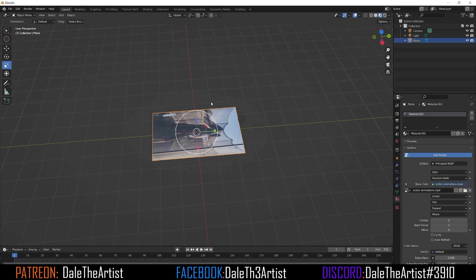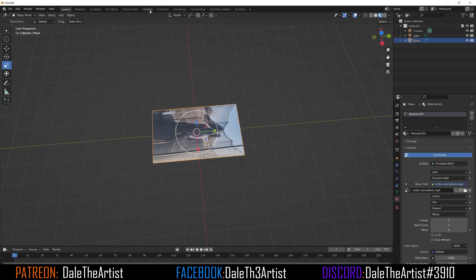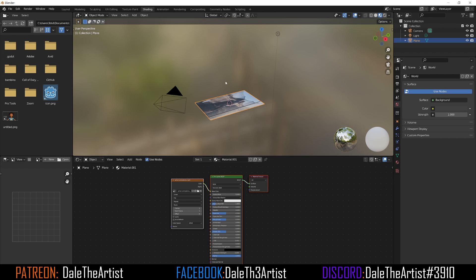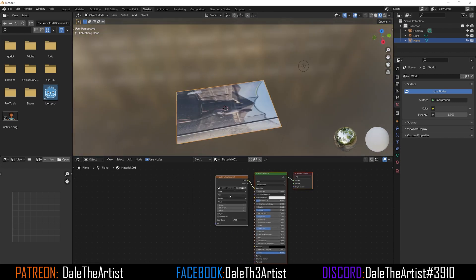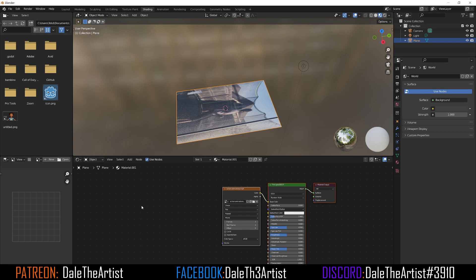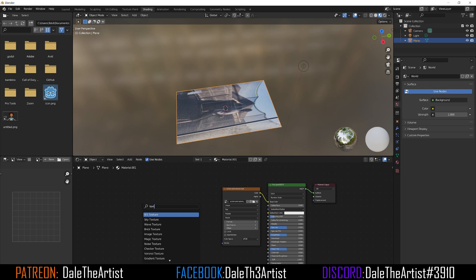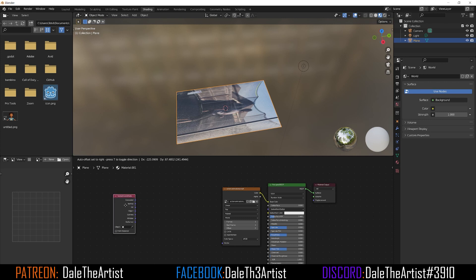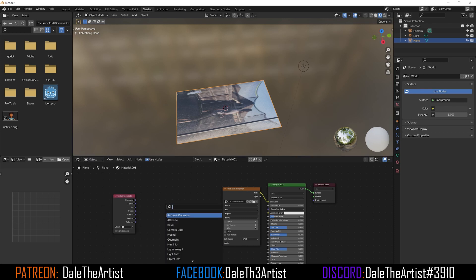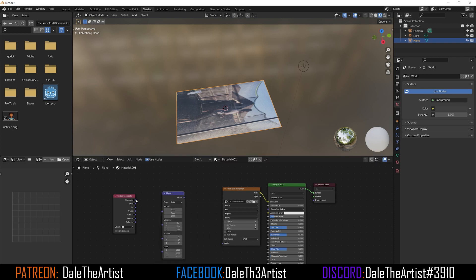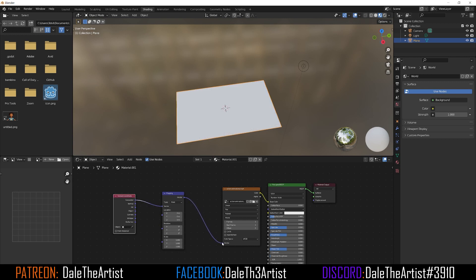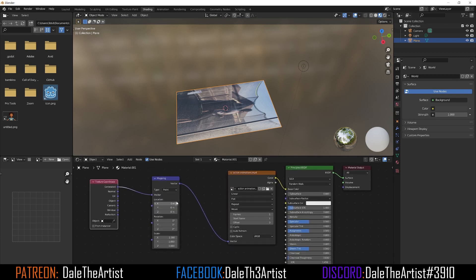There are a couple of different ways to get the footage to display in the correct aspect ratio. First, go to the Shading tab. Press Shift+A, search for Texture Coordinates, and add that node. Then press Shift+A again and bring in a Mapping node. Plug the Generated output into the Vector input of the Mapping node, and the Vector output into the Vector input of the image texture.